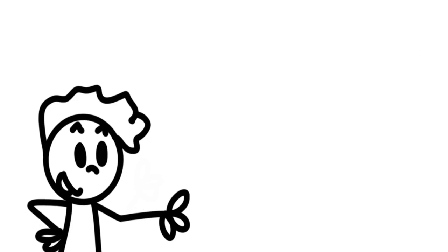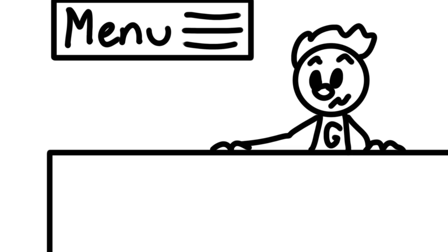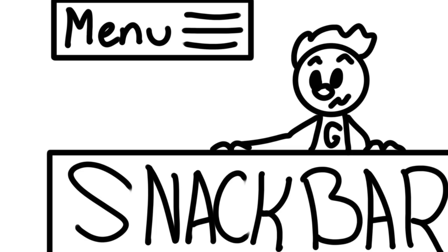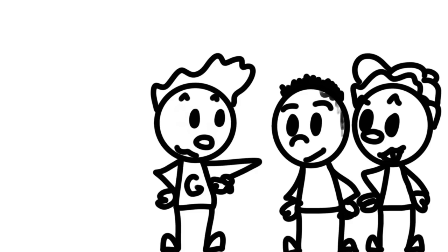Let's go with Gerald. So it was summertime and Gerald had a summer job at the snack bar. He was at the end of his shift and was ready to go to the bowling alley with some friends at his youth group.